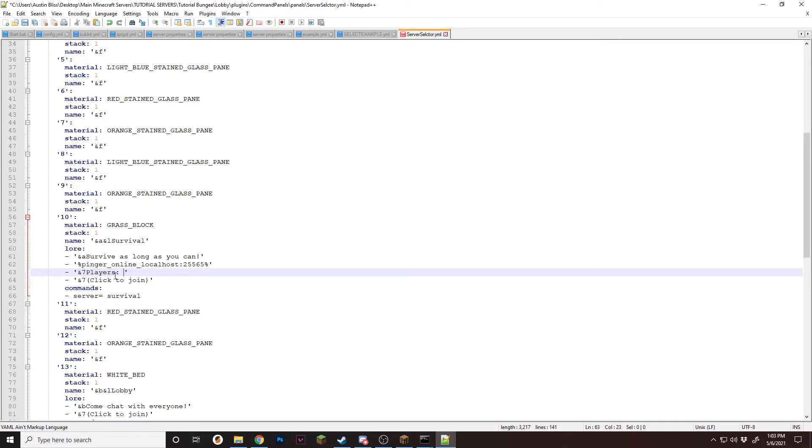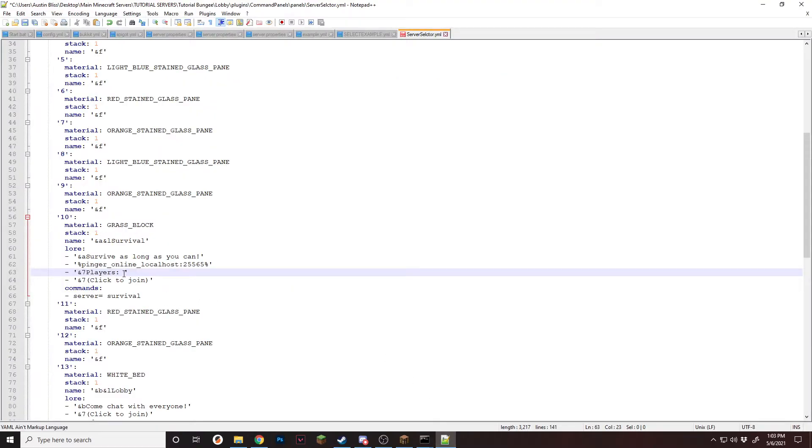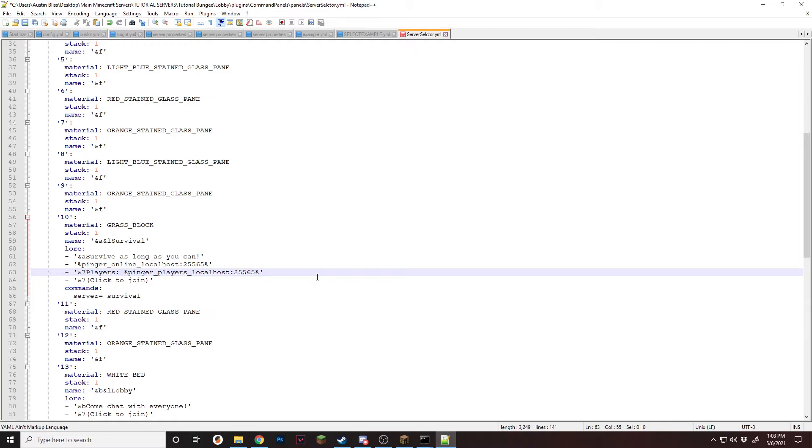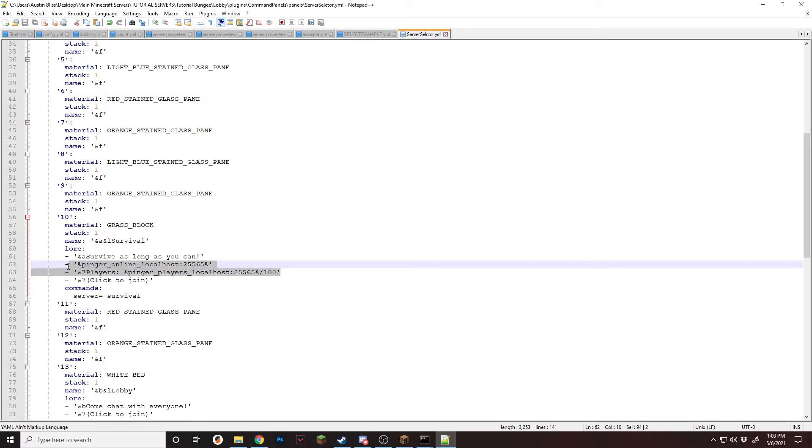So I'm going to add a little bit more information to this lore. And then we're going to grab the Pinger players placeholder. Go back in, paste it in, and change the IP again for me, local host, just like that. And then I'm going to add out of a hundred. So this is how you can show if there's however many players out of that many max players. Then we're going to copy this over to the other items.